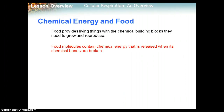Food provides living things with the chemical building blocks they need to grow and reproduce. Food molecules contain chemical energy that is released when chemical bonds are broken. So you always release energy whenever chemical bonds are broken. When you break apart a glucose molecule, you're able to extract the energy stored in those chemical bonds.